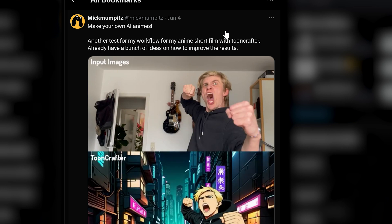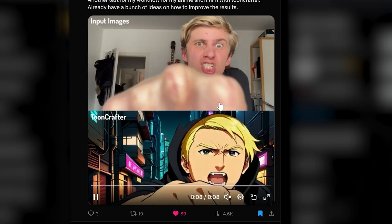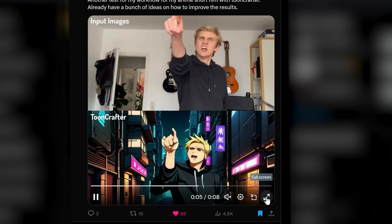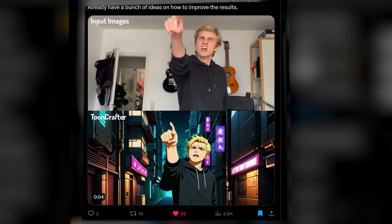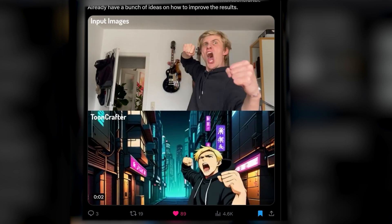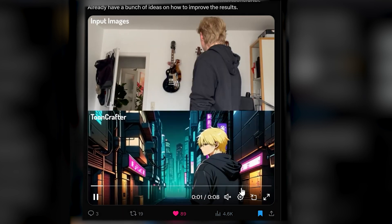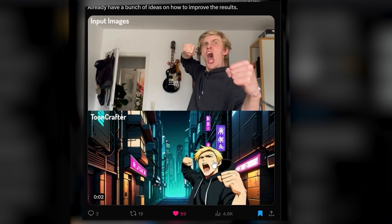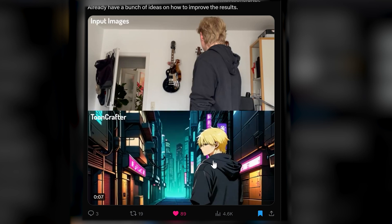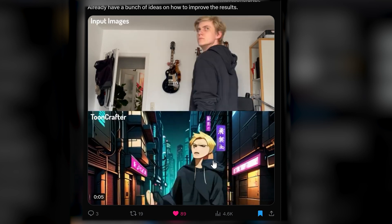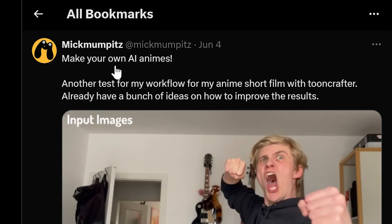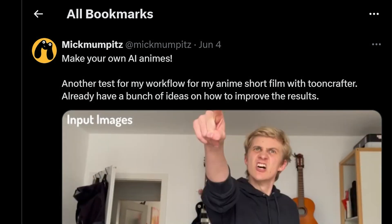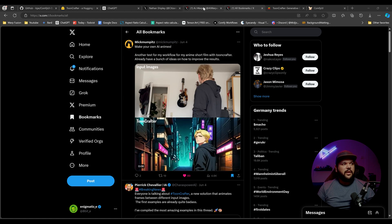I want to share some stuff from other creators. McMumpets is showing how he's using real life images to create a scene that looks kind of like anime, and he has a bunch of ideas on how to improve this. It's really interesting that you don't even need animated images — you can literally just use real life images, which makes things so much easier if you don't have to draw it in the first place. He also has a YouTube channel with tutorials on ComfyUI, 3D, and more.